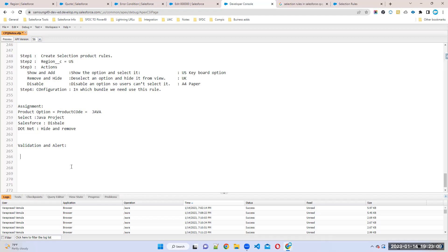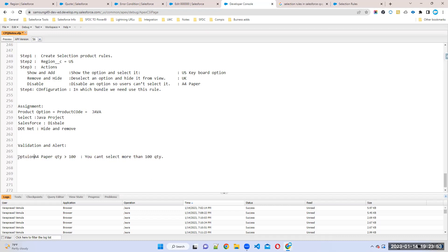Let me give a simple example. I'll take an IT Professional Back Bundle. Whenever I'm selecting an A4 paper, if the quantity is more than 100, I want to show an error message: 'You cannot save this — quantity more than 100, you cannot select more than 100.' We cannot achieve this with other options. Whenever I'm selecting the A4 paper product option in a bundle, if quantity is more than 100, I don't want to allow it.